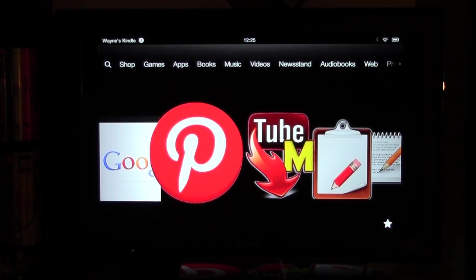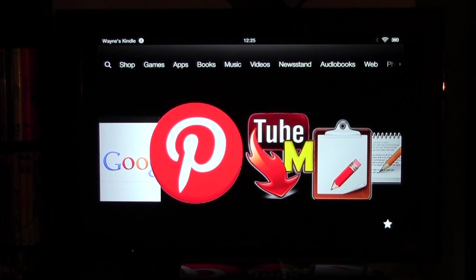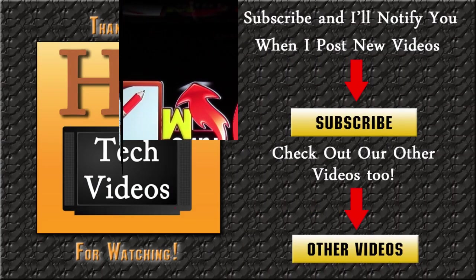Alright, hope you found this helpful. Make sure you like the video if you did find it helpful. Subscribe to HD Tech Videos and keep watching. Alright, have a good one. I'll see you next time.